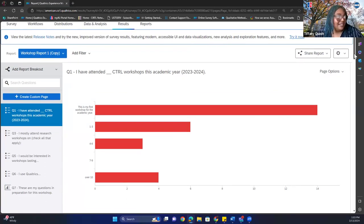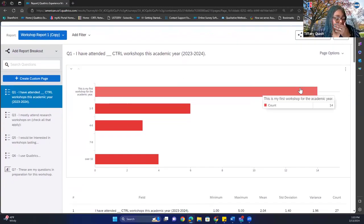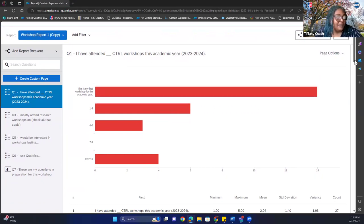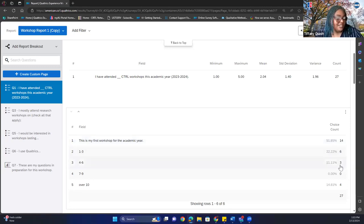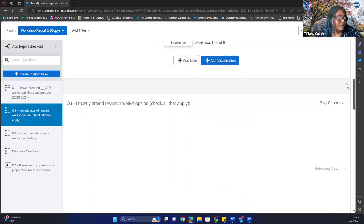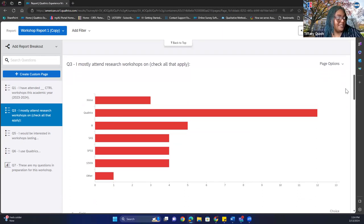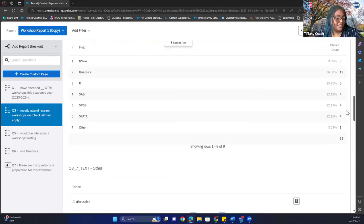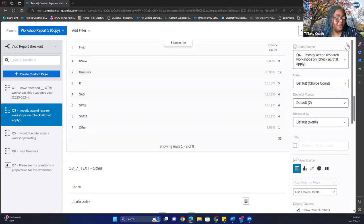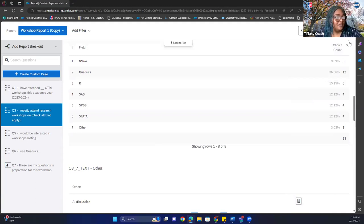I've attended blank CTRL workshops this academic year. You can tell by this first visualization — it's a bar graph. Scrolling down: for the question 'This is my first workshop for this academic year,' 14 people selected that, one to three — six people, four to six — three, seven to nine — zero, and over ten — four. I mostly attended research workshops on InVivo, Qualtrics, R, SAS, SPSS, Stata, and other. You could choose more than one selection.